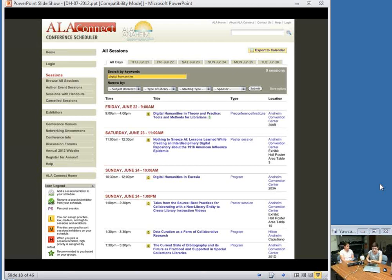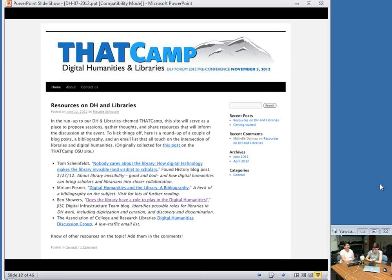Of course the conversation shouldn't end with librarians, so that leads me to THATcamps. THATcamps are informal unconferences where a bunch of like-minded people get together and talk about whatever they want. THATcamp stands for the Humanities and Technology Camp. It incorporates topics as wide-ranging as how to make your own wearable technology to digital humanities, libraries, and public engagement. THATcamps are springing up all over, and one upcoming THATcamp — THATcamp Libraries and Digital Humanities — will be this November in Denver.